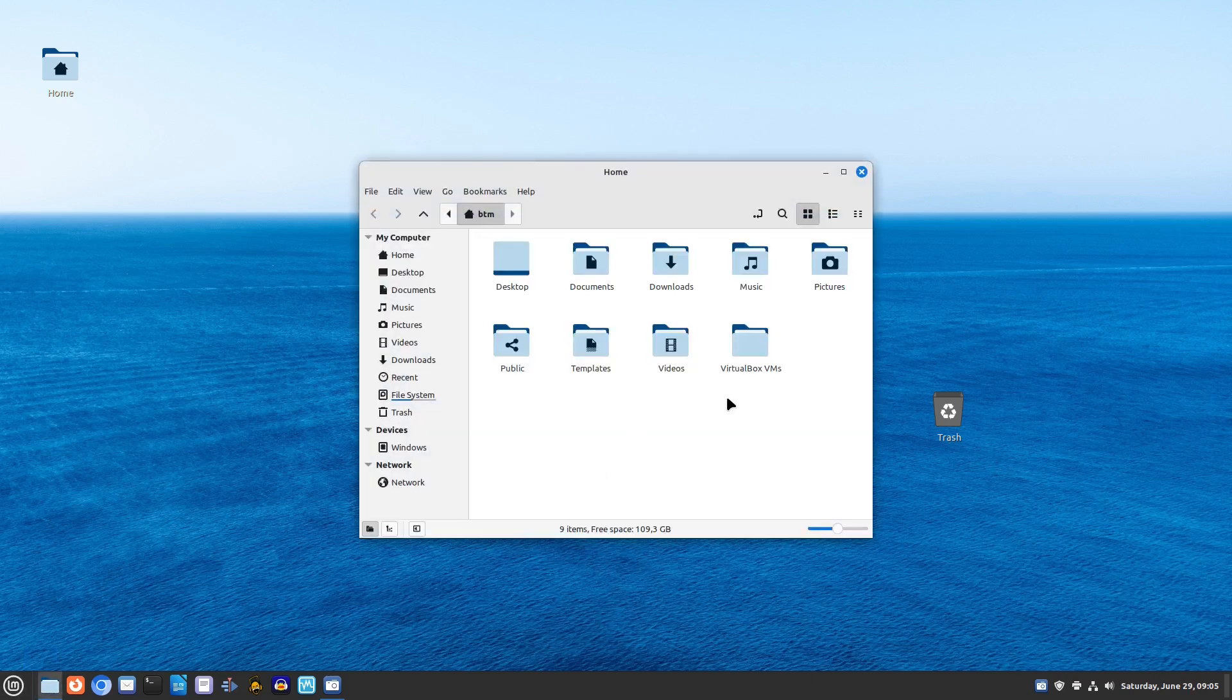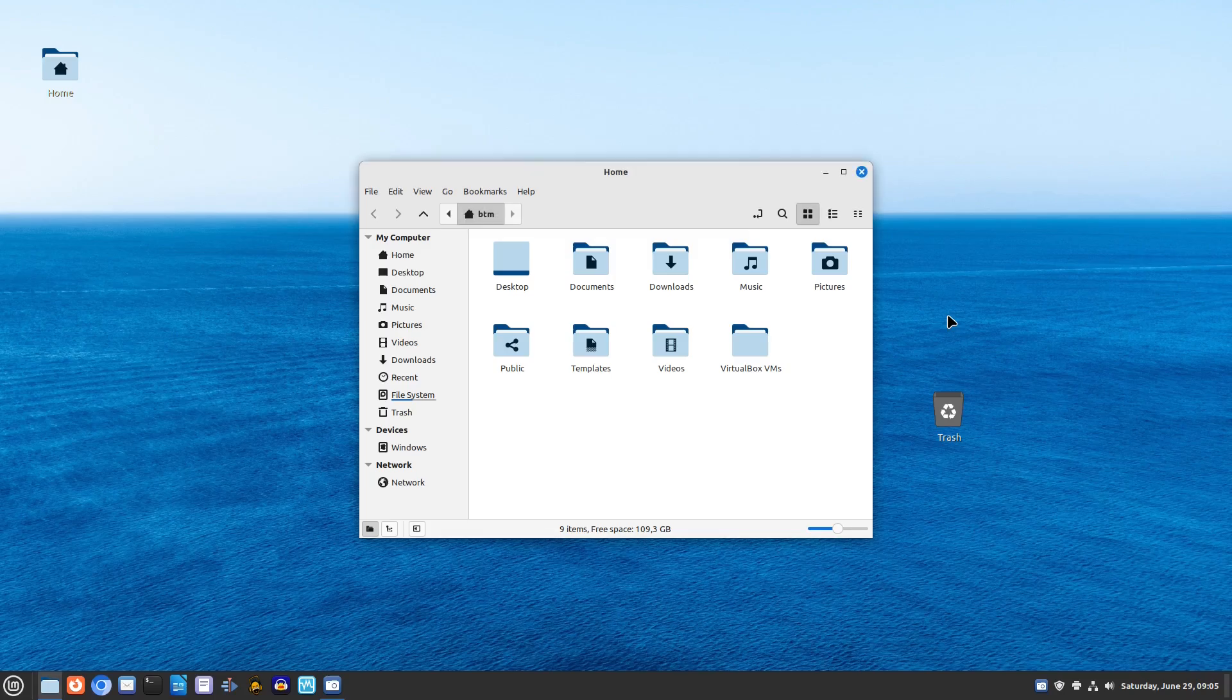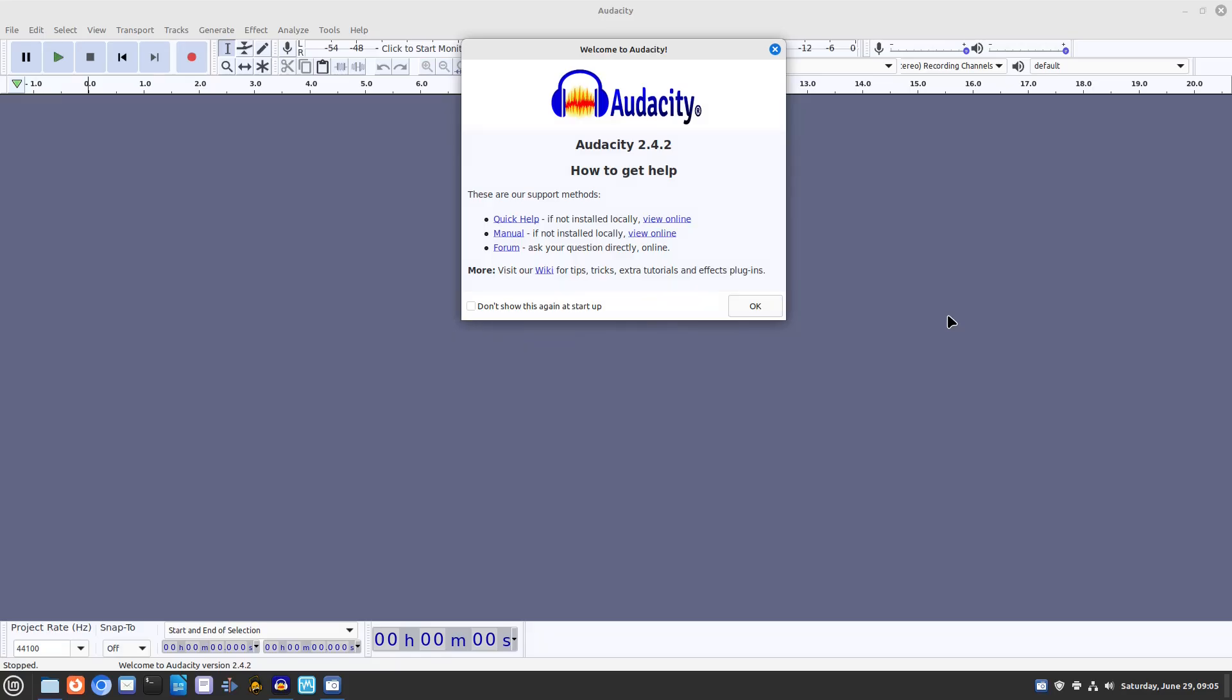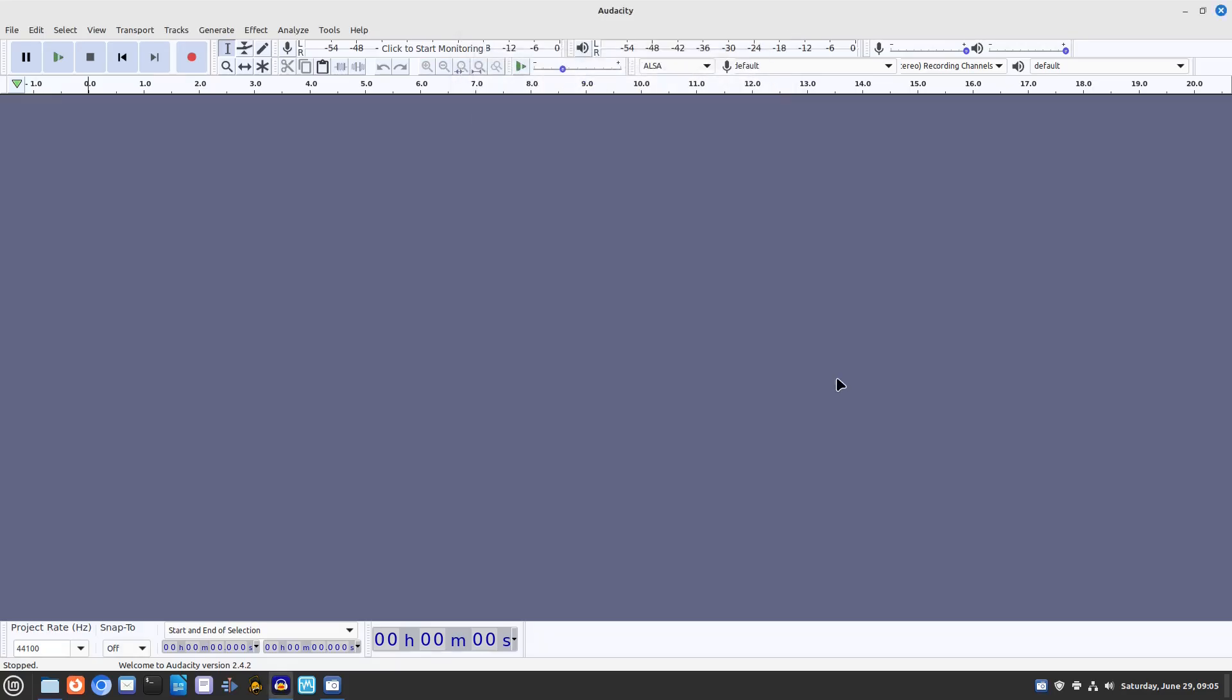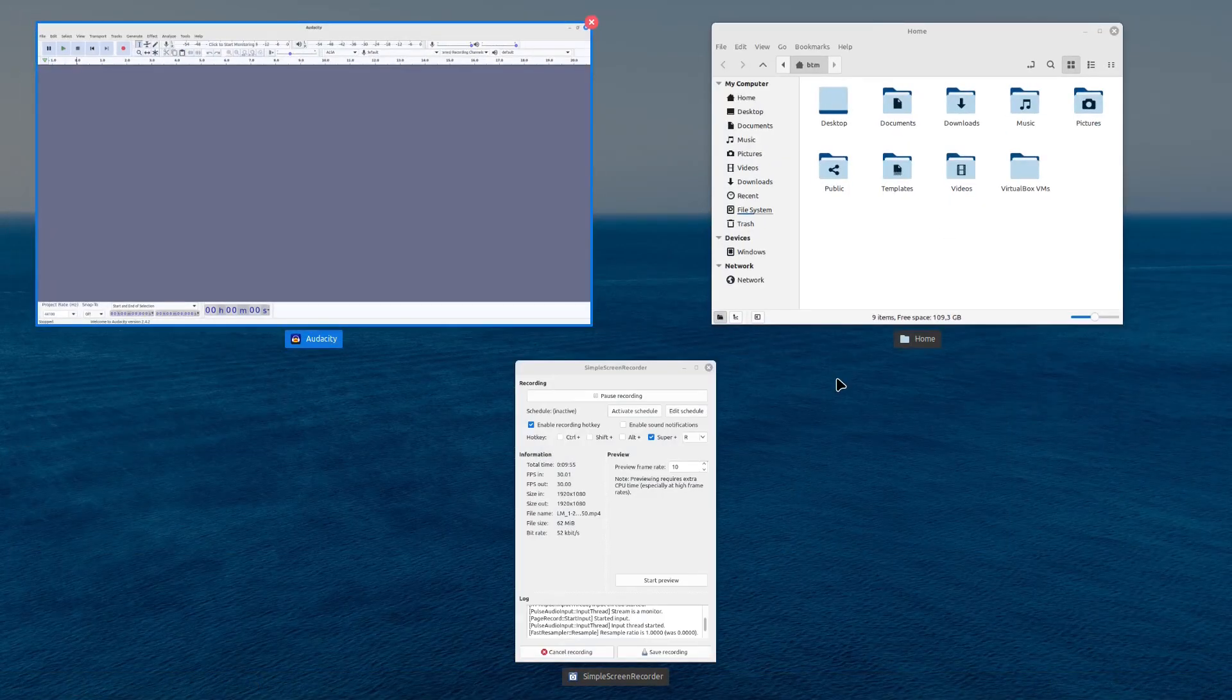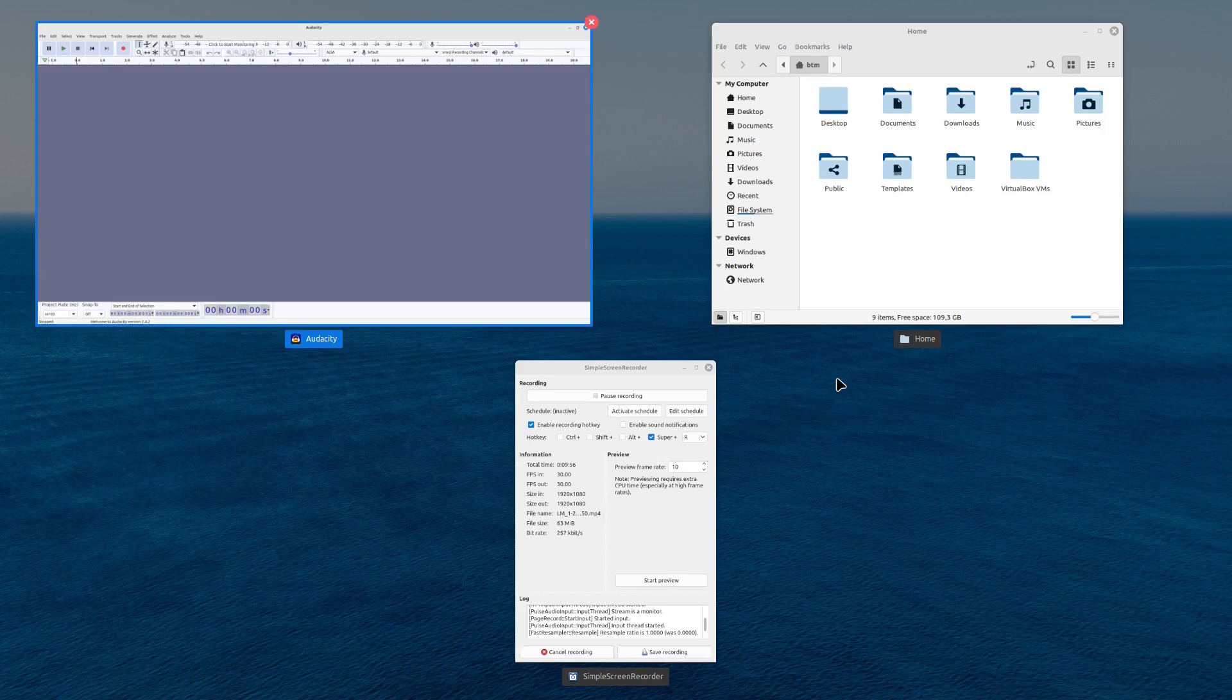Linux Mint offers a familiar and user-friendly experience for anyone coming from Windows 10. If you found this video helpful, give it a thumbs up and subscribe for more tech content. See you in the next video!